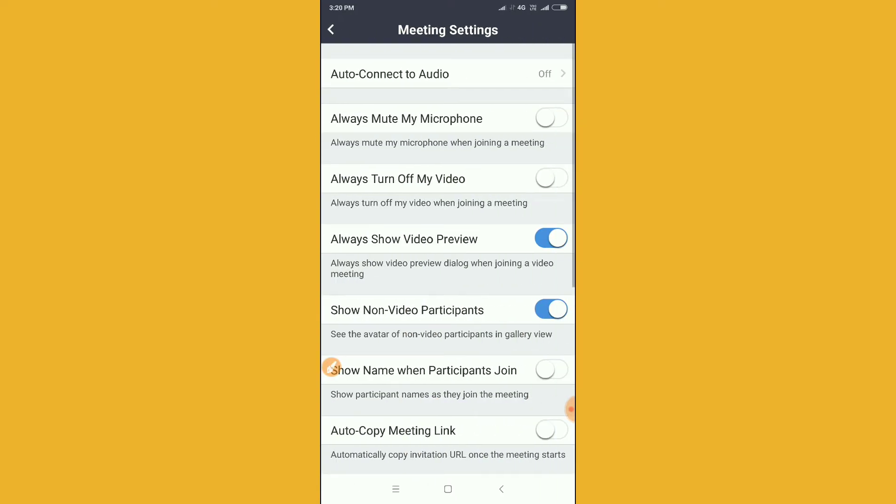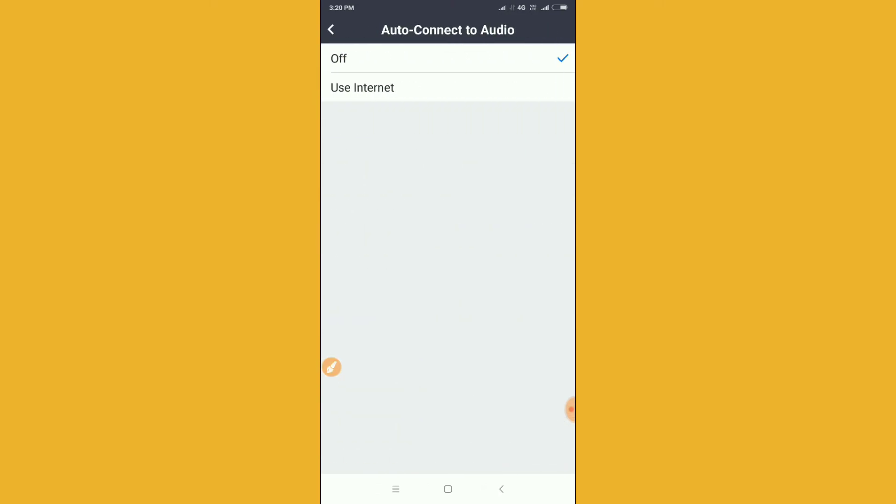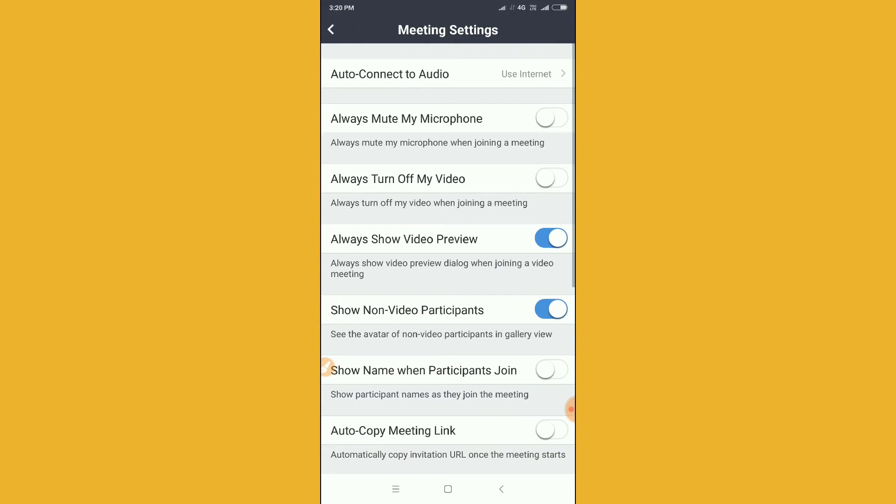Then you will find here lots of options. Let's connect to this auto-connect to audio option. Just click here and then use internet, and then go back. You can see here it's done.